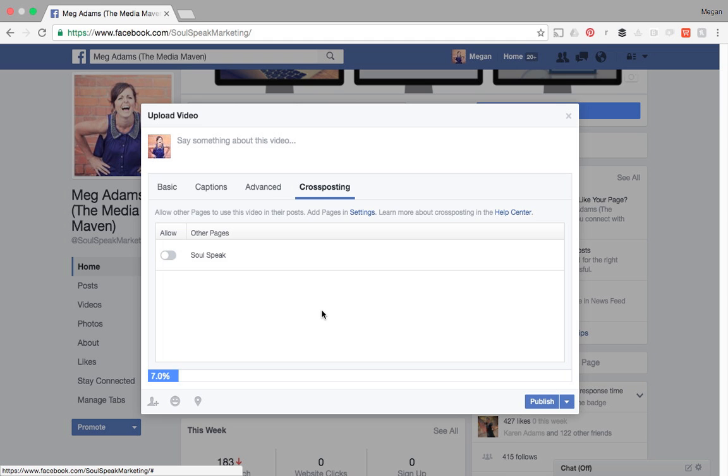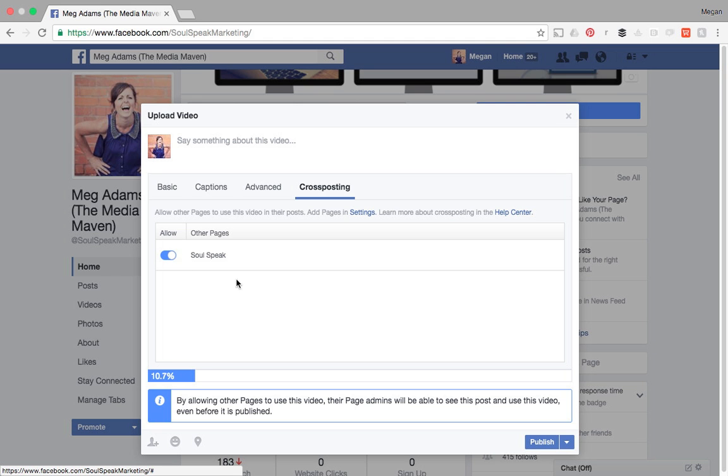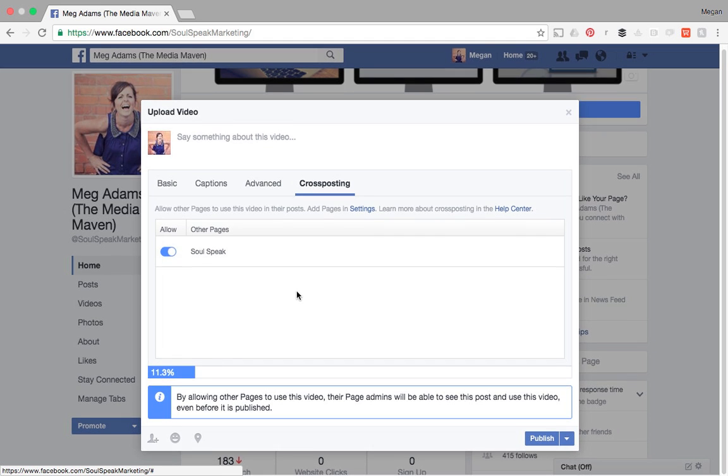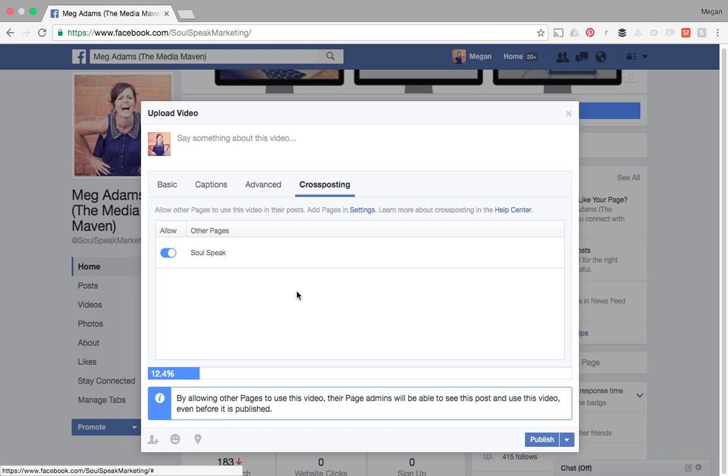Here's all the pages that I have the ability to cross post to. So I'm going to turn that on. So now by checking that box for soul speak, this video is going to show up on Meg the Media Maven as well as soul speak. So we're cross posting this video.